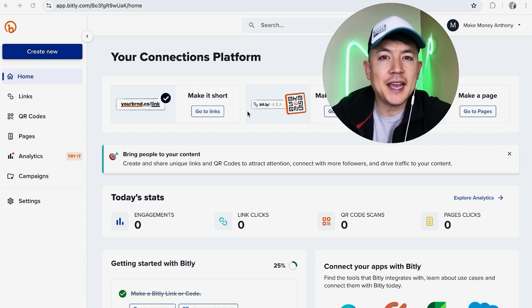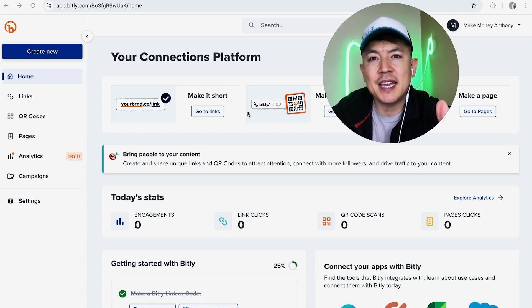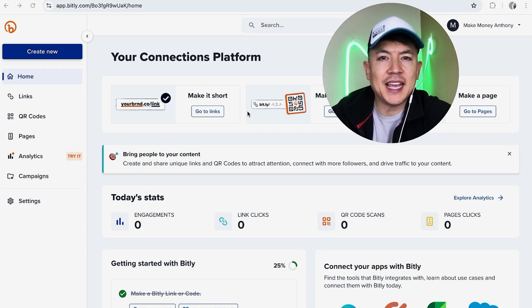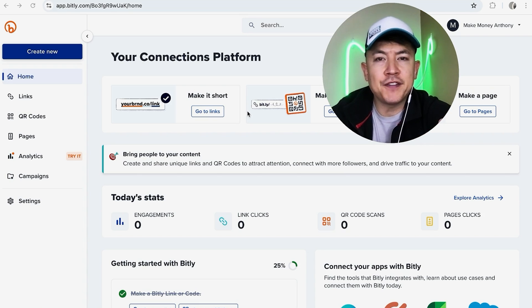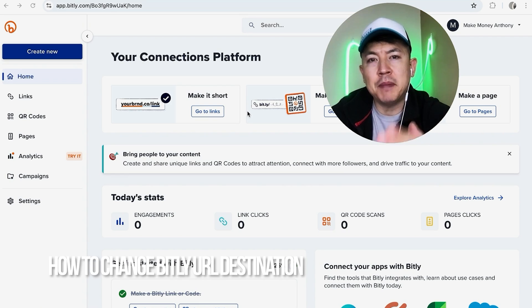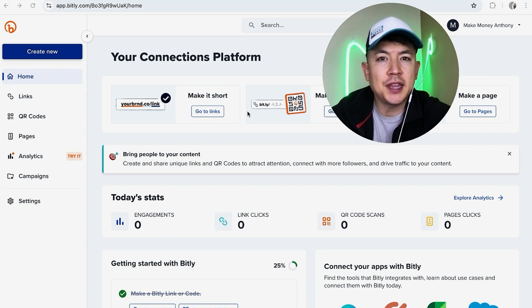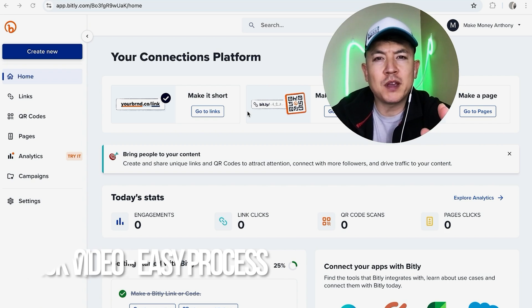Hey welcome back guys, so today on this video we are talking about your Bitly account and more specifically I'm going to quickly answer a question I keep getting a lot on my other video, and that is how do you change the Bitly URL destination link. So let's go ahead and talk about this.